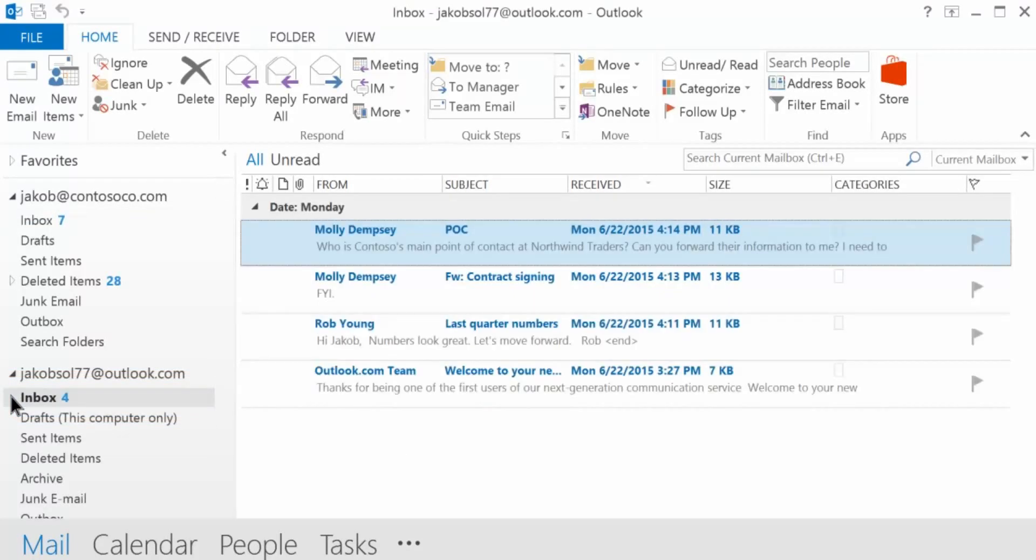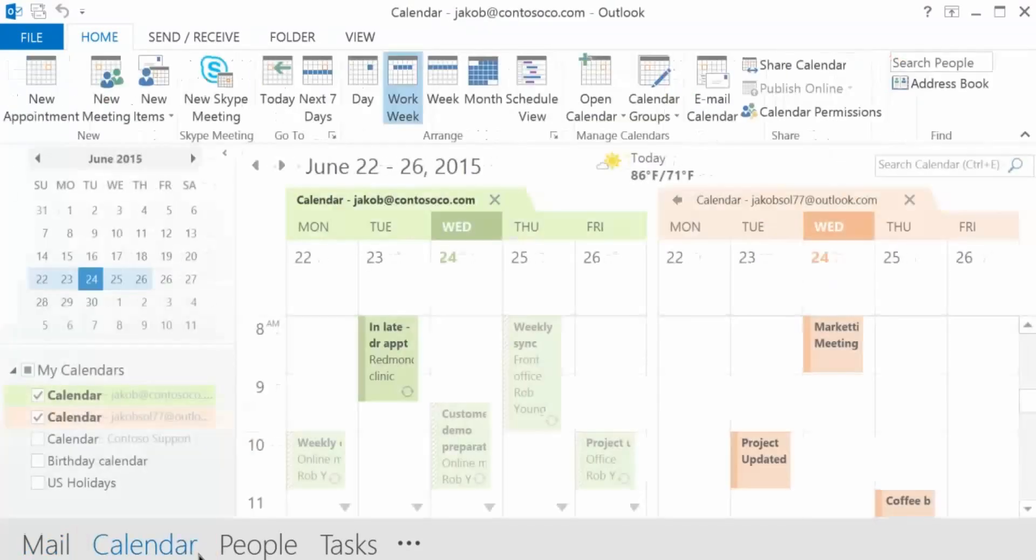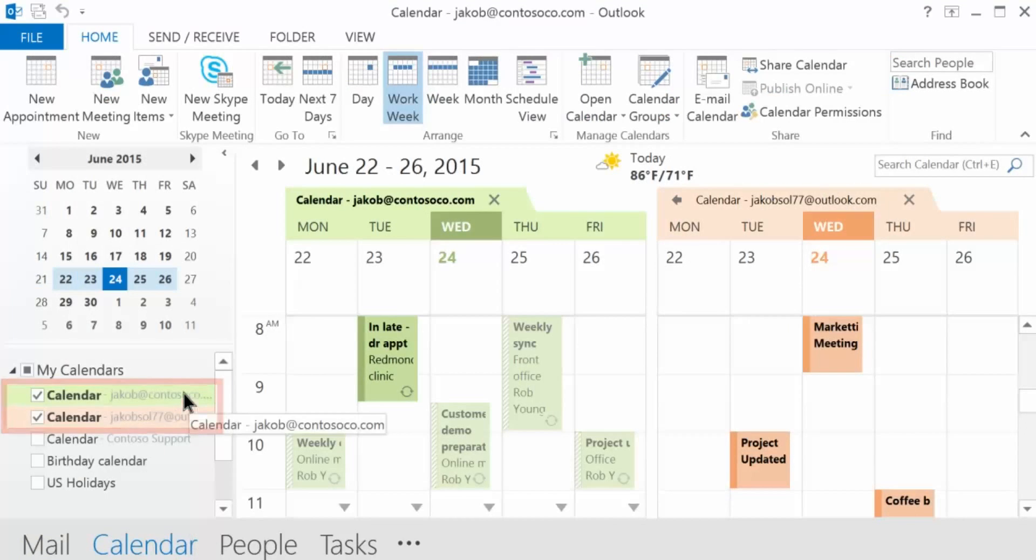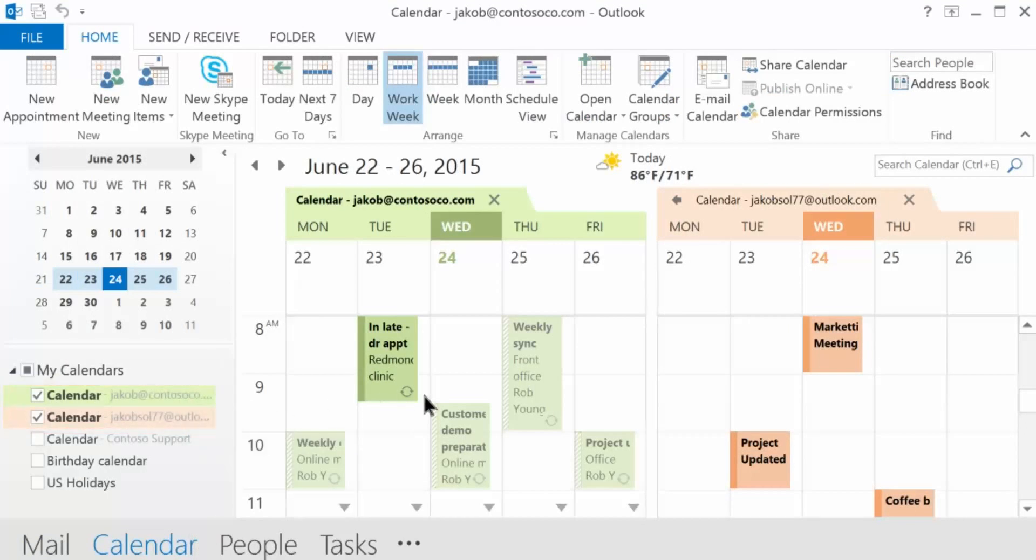To view your calendar, click Calendar. Check the boxes of all the calendars you want to view. Your newly added account calendar should appear in a side-by-side display.